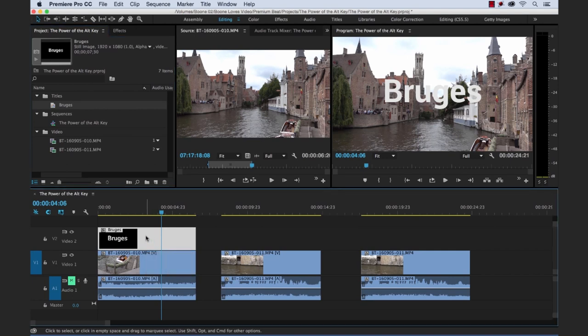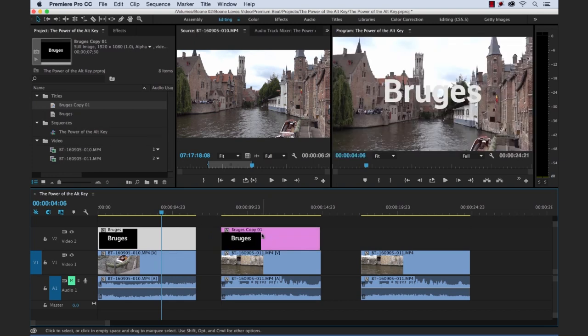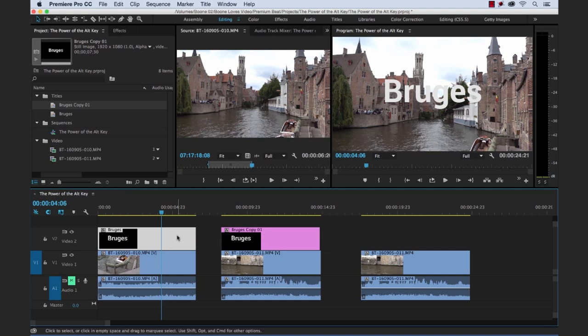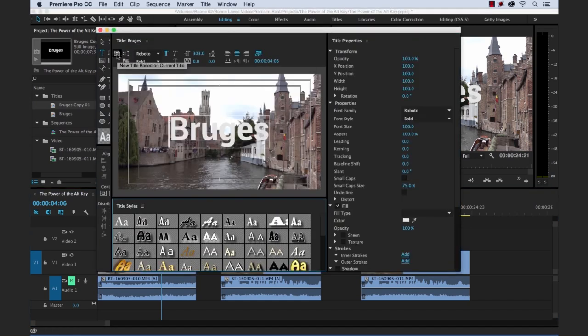Or the shortcut is to simply do a duplicate with the Alt key on the timeline. So if you hold Alt, click and drag, bring it over here, you're going to see here that this says Bruges copy 01. This is Bruges, this is Bruges copy 01. So it copied, it basically is the same as clicking this button here, new title based on current title.